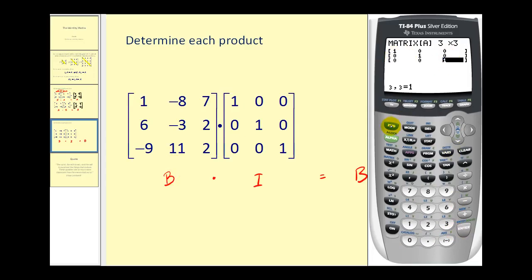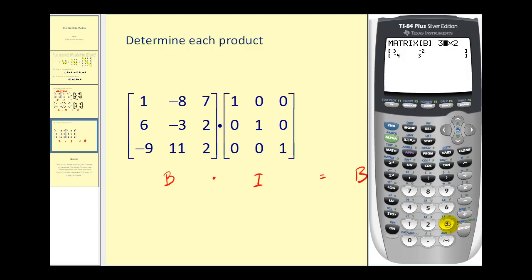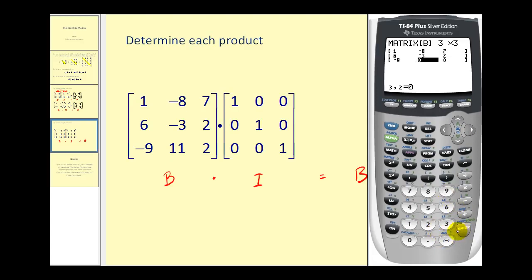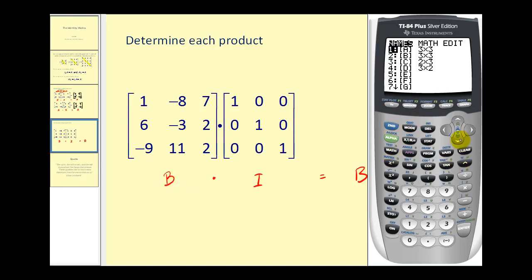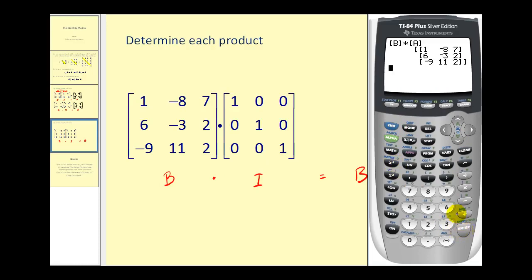Now let's enter matrix B. Press second, matrix, go to edit, scroll to B, and press enter. This is a three by three matrix — we'll enter those elements. Back on the main screen, we'll multiply matrix B times the identity matrix, which is stored in matrix A. Press second, matrix, scroll to B, enter, then times, second, matrix, enter, enter. The result is matrix B, as expected.